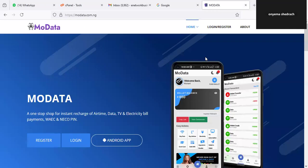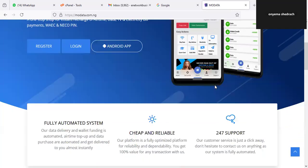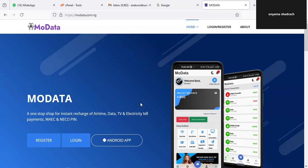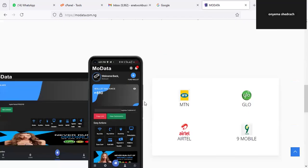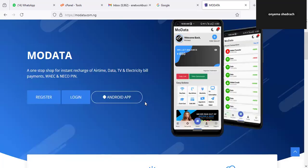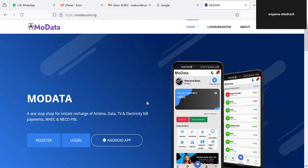The platform we're going to be using to achieve this is called modedata.com.ng. You can use the link in the tutorial to sign up on this platform. We have made a review on this channel about this platform but we didn't do any practical on that particular video, so make sure you check that out. Subscribe to the channel and like and share it so you get notified whenever we make an update like this one. Now let's go to the video properly.